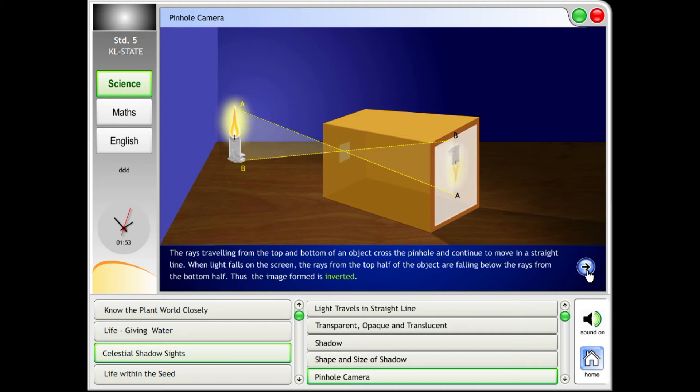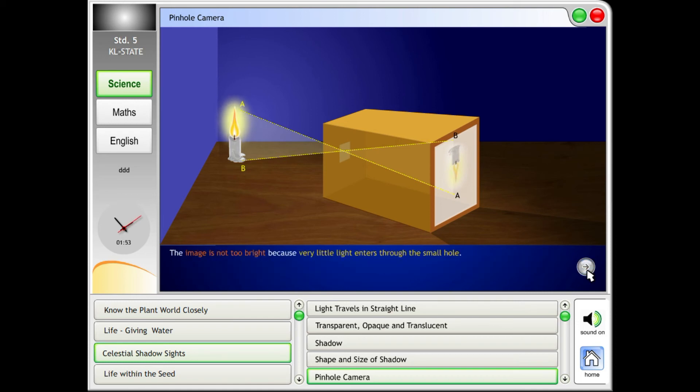The rays from the bottom half fall above, thus the image formed is inverted. The image is not too bright because very little light enters through the small hole.